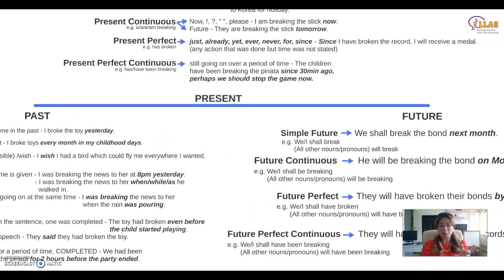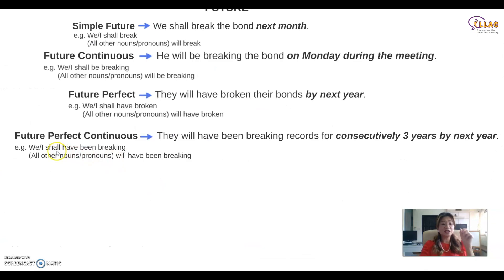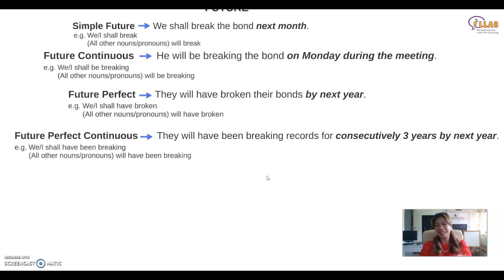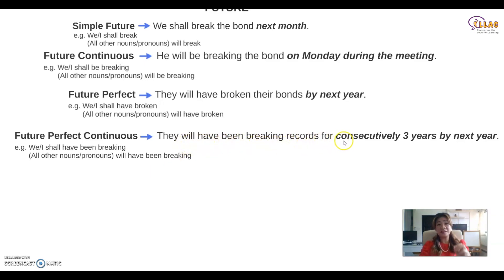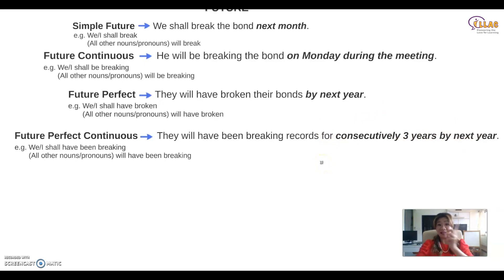What about future perfect continuous? Future perfect continuous is: shall/will + have + been + verb + -ing. There must be a period of time and the action is completed in the future. To recap: present perfect continuous — going on for a period of time, not completed; past perfect continuous — going on for a period of time, completed; future perfect continuous — going on for a period of time, to be completed in the future. For example: 'They will have been breaking records for consecutively three years by next year.' That is the action going on over a period of time to be completed in the future.